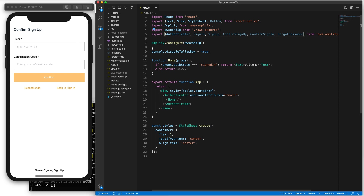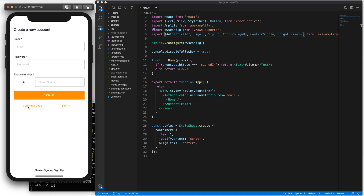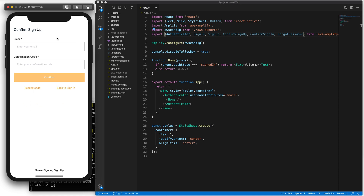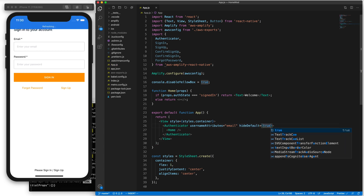Let's see if we've got them all. We've got our sign-in, our sign-up, our confirm sign-up, and our forgot password. Let's save that. And then in our Authenticator, we want to override the defaults, because right now by default it will load all of these components. So to do that, we're going to use the prop hideDefault equal to true and save that.